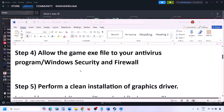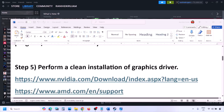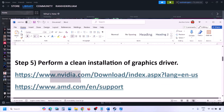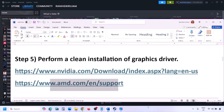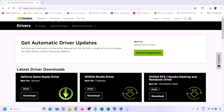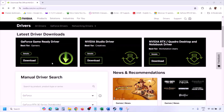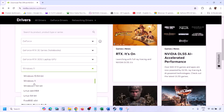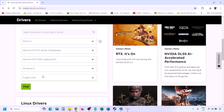The next step is to perform a clean installation of your graphics card driver. If you have an NVIDIA card, go to the NVIDIA website; if you have AMD, go to the AMD website. Select your graphics card from the list, select the right operating system (Windows 10 or Windows 11), and click Find.